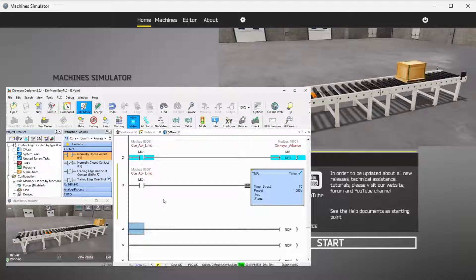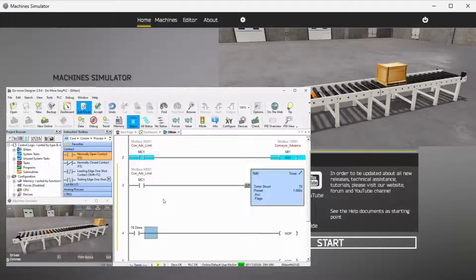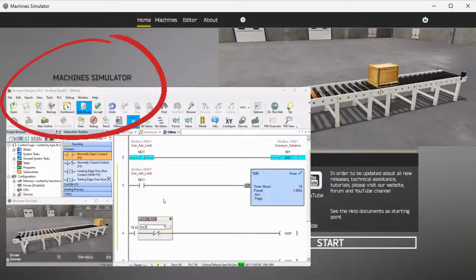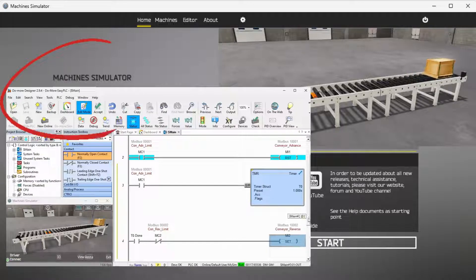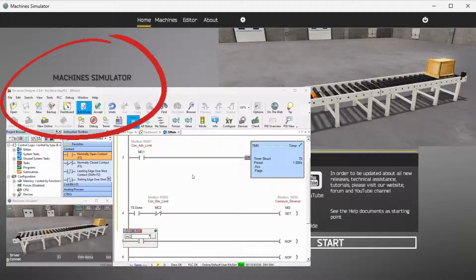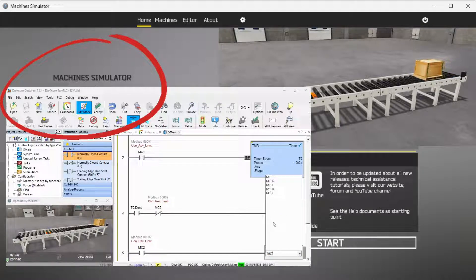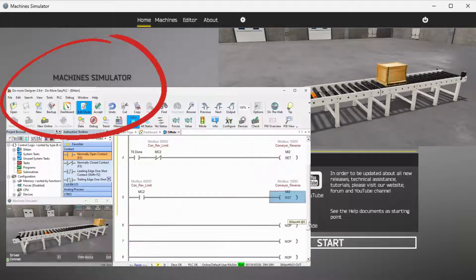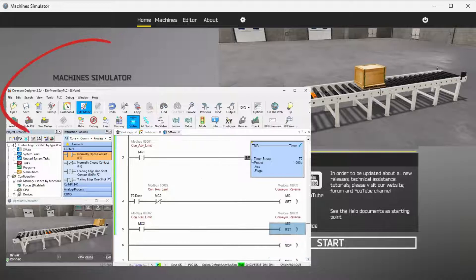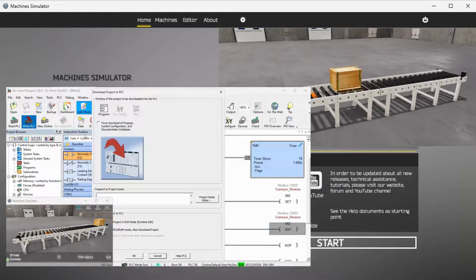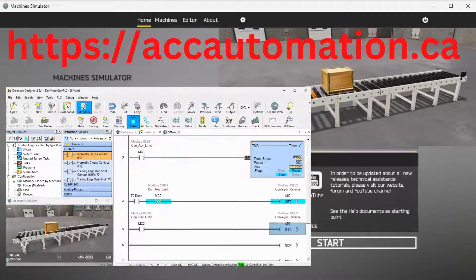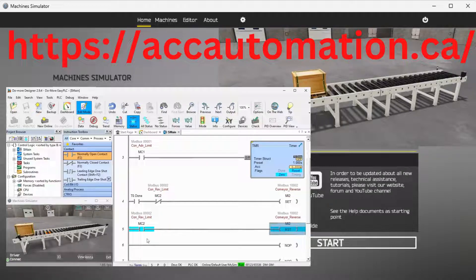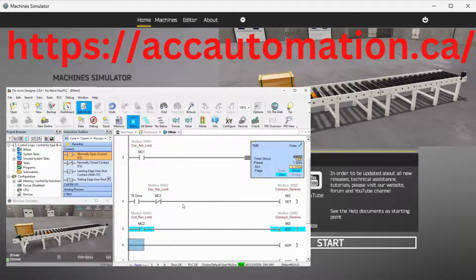We will be programming with the free Do-More Designer PLC software. The Easy machine simulator will be communicating with the Do-More Designer PLC simulator. Let's get started. Detailed information contained in the video can be found at accautomation.ca. A link has been put in the description below.